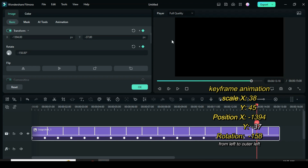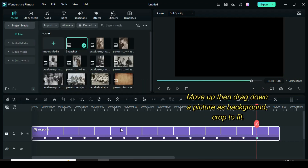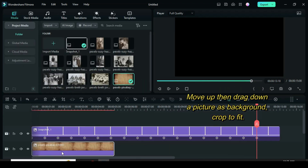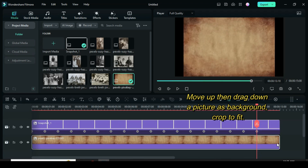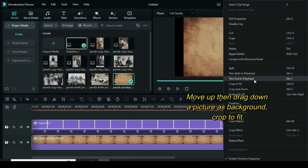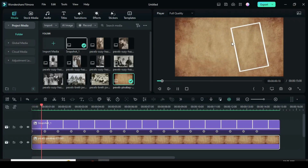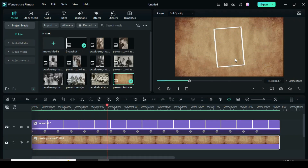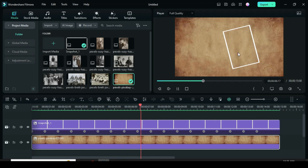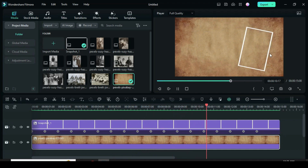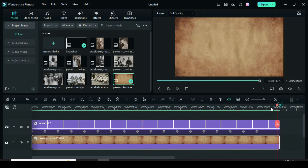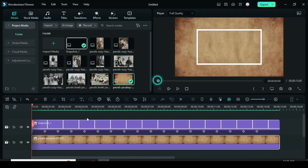Afterward, go to the timeline to move the frame up. Then drag down a picture background and crop to fit. Preview. Now lock the background then move the frame up.